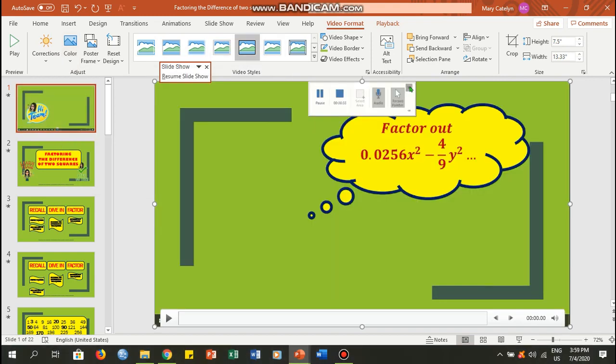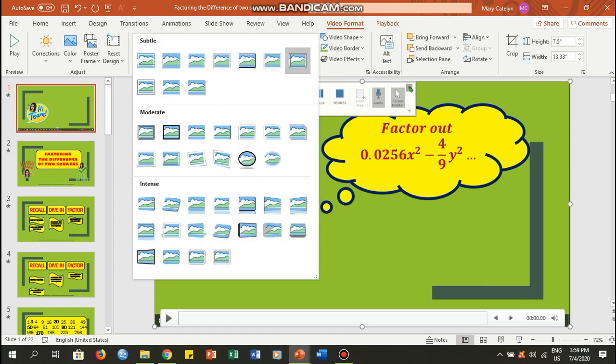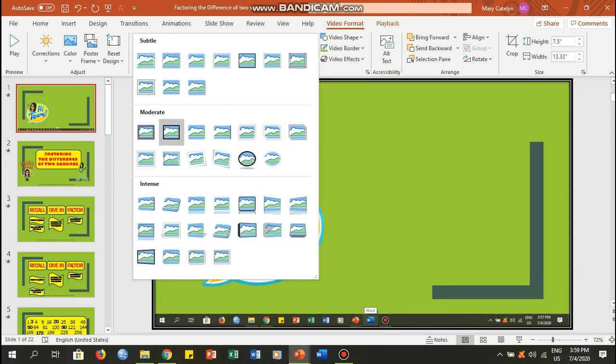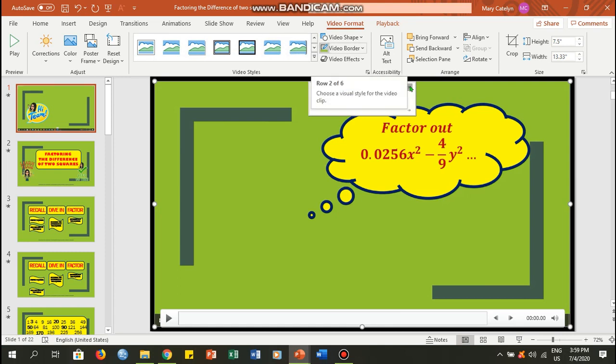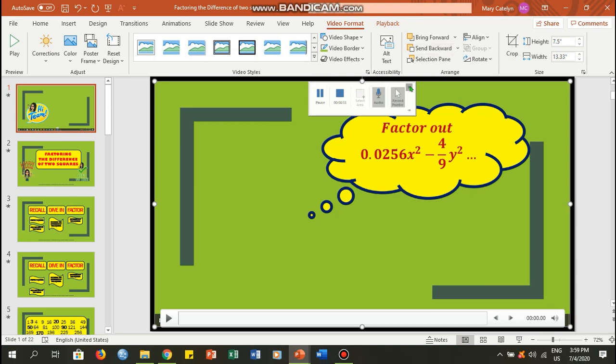Okay, now you could also choose video styles. In the video styles, maybe I want to put this kind of border. And there are a lot of options that you can use, like this one here, arrange and size. It's up to you.